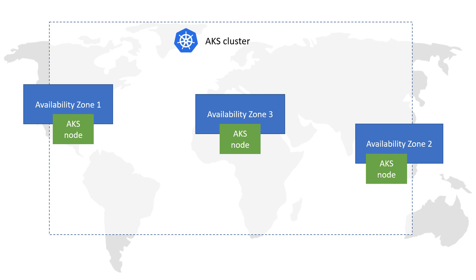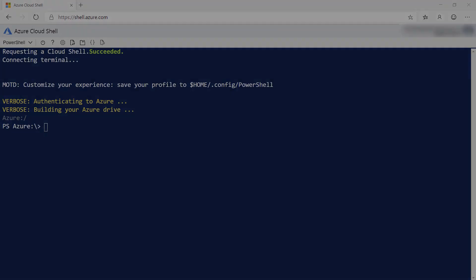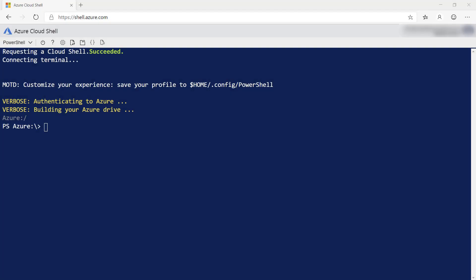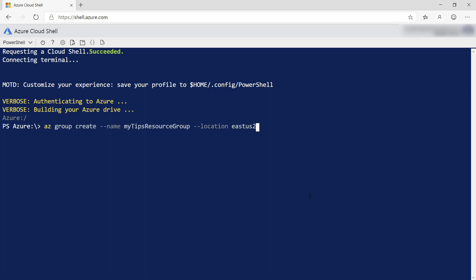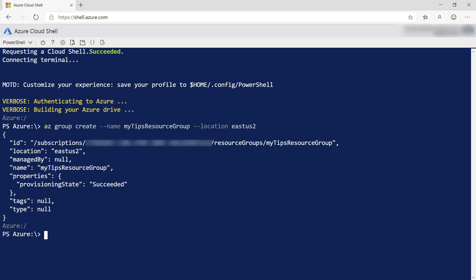Let's create a Kubernetes cluster that uses availability zones. This is the Azure Cloud Shell. You can reach it by going to shell.azure.com, and it contains the latest version of the Azure CLI. First, I'll create a new resource group for the Kubernetes cluster.